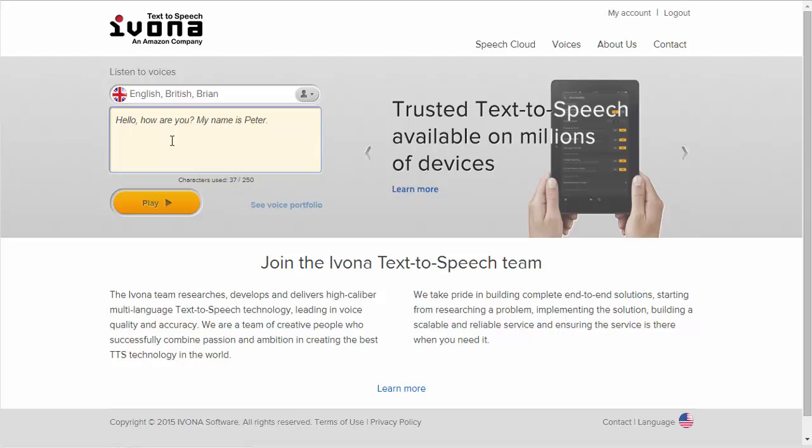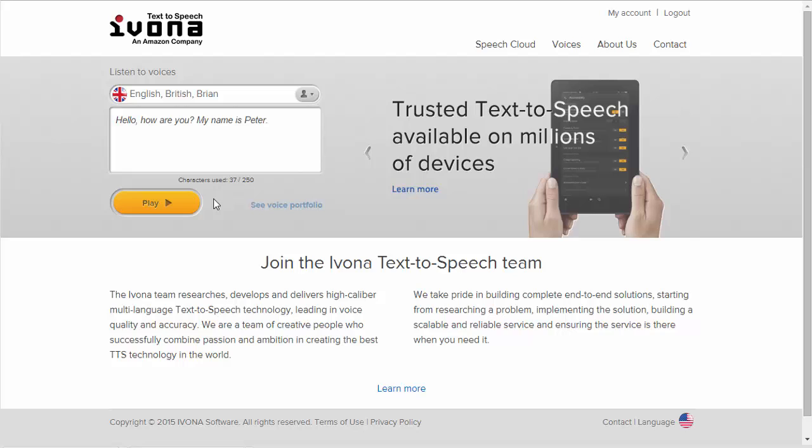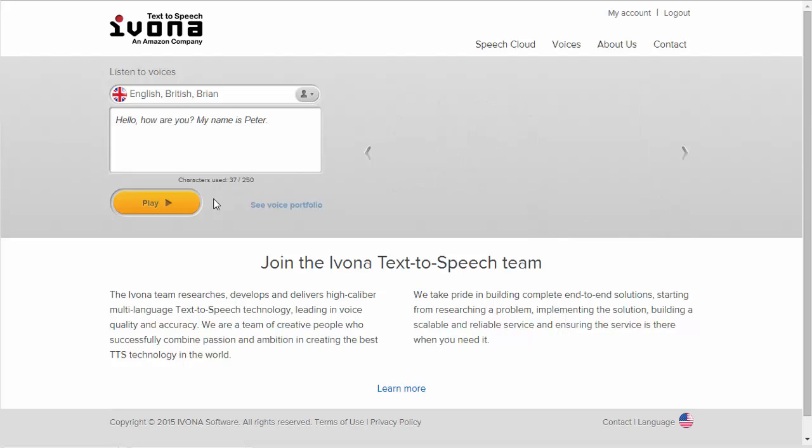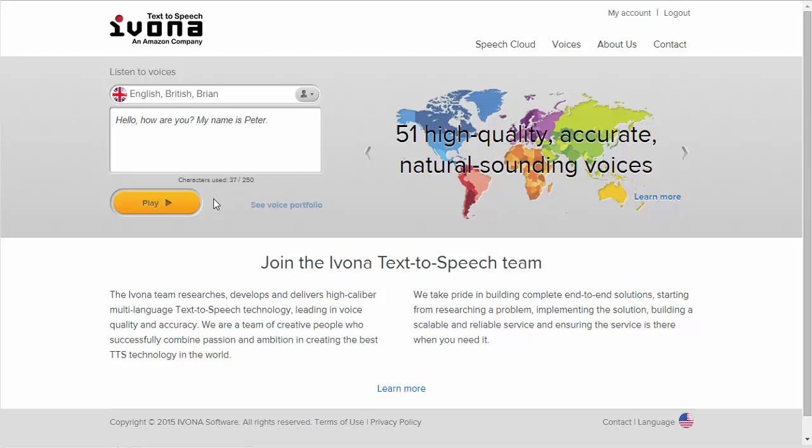Hello, how are you? My name is Peter. As you can see, it's quite natural. Okay, so how do you use this? Well, the first thing you do is get a free account.